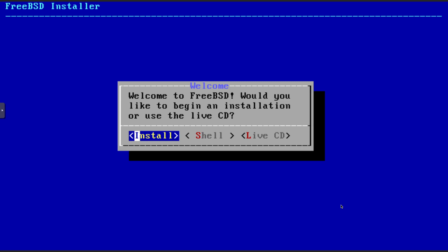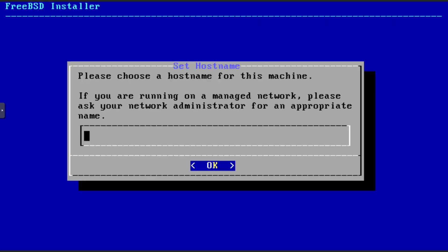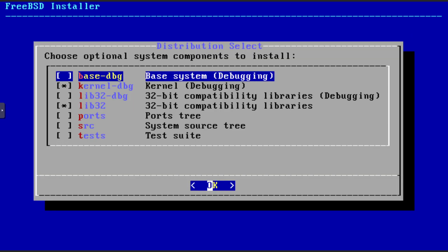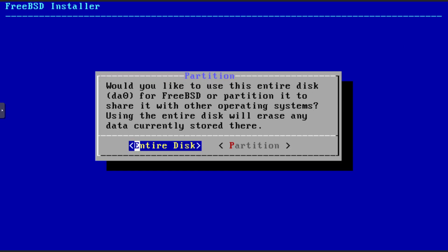So we're going to say install, continue with default key map, hostname. I'm going to accept the defaults here and we'll just do auto using UFS entire disk.